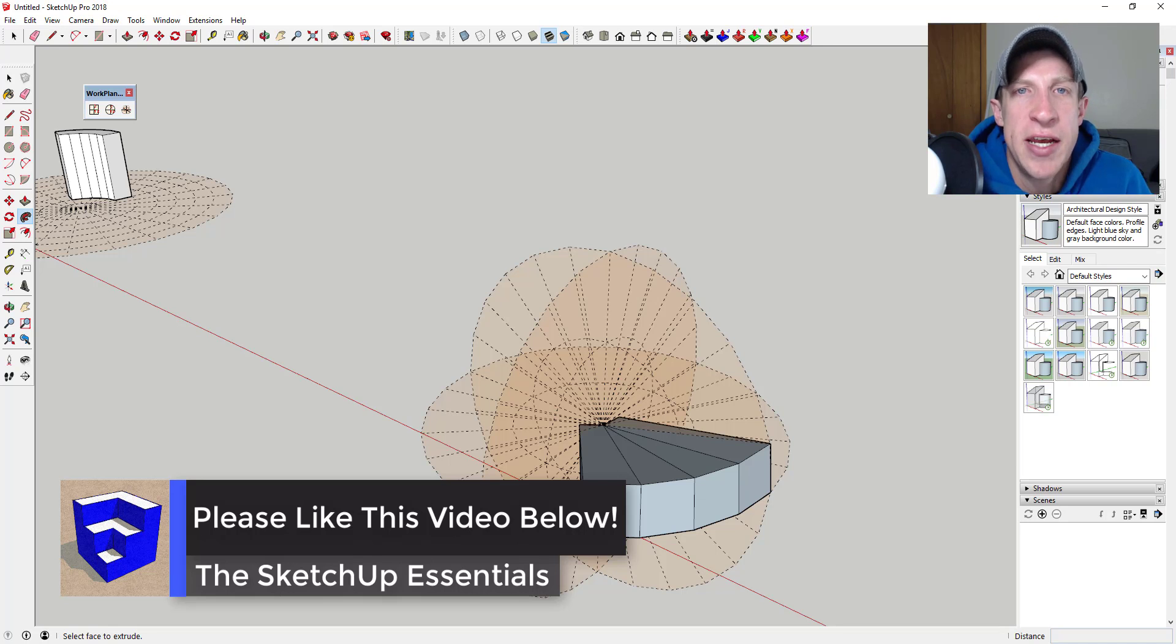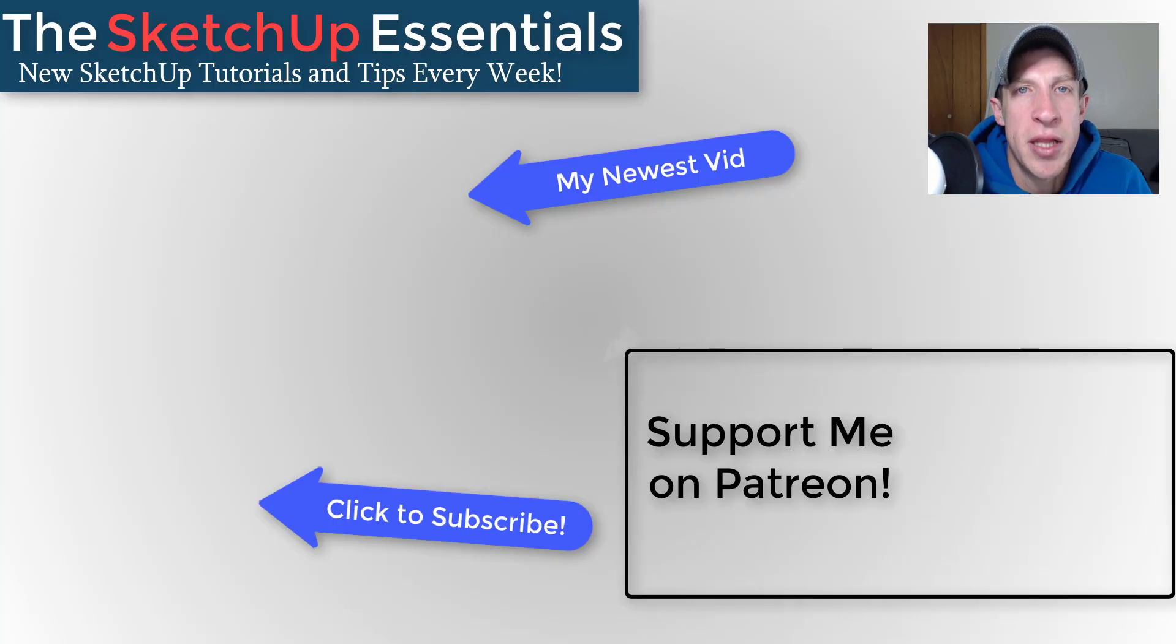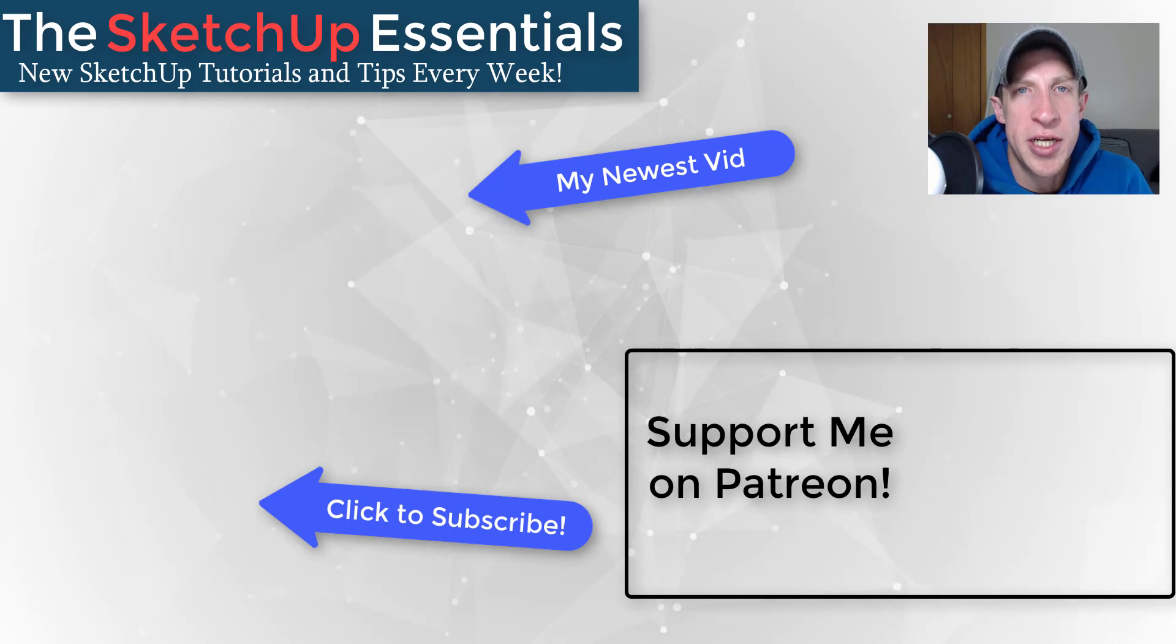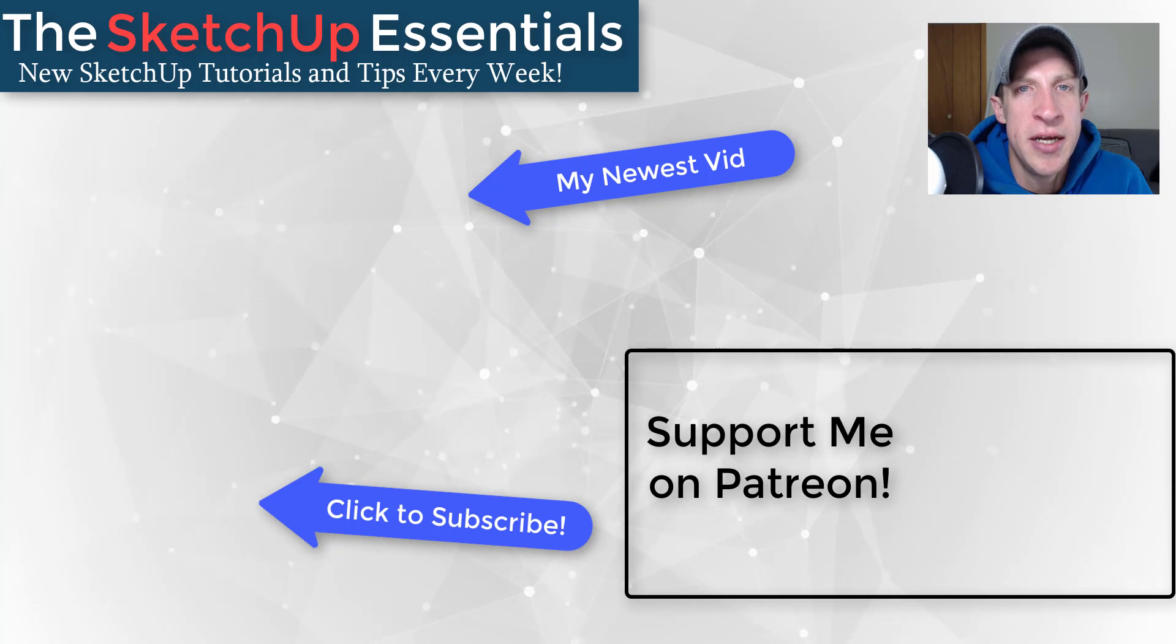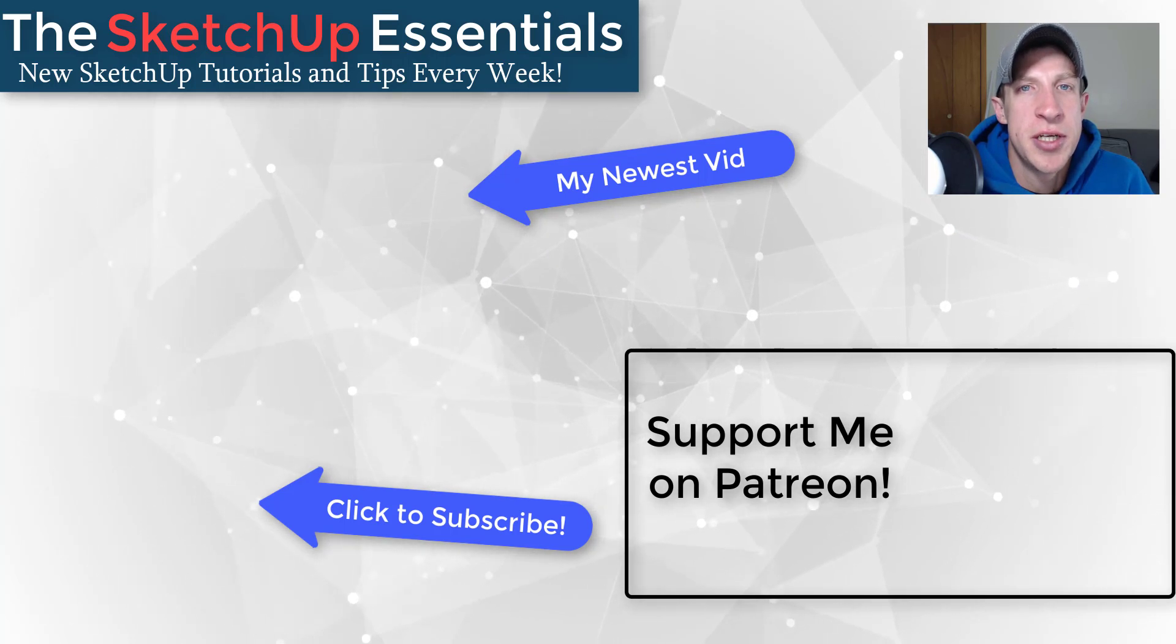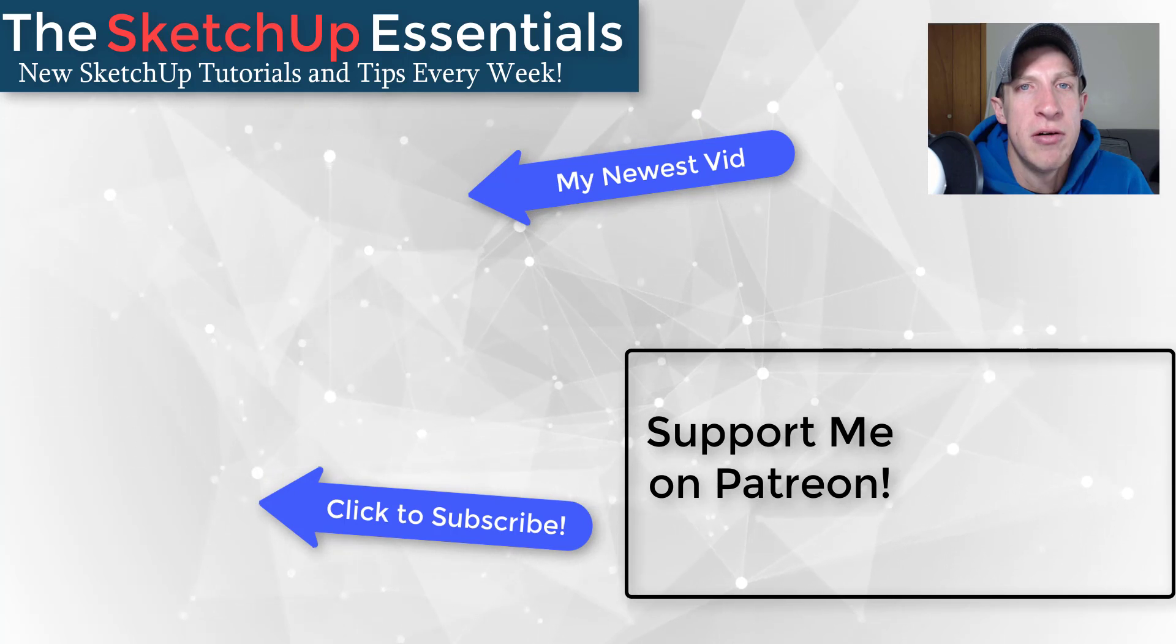If you liked this video, please remember to click that like button down below. If you're new around here, remember to click that subscribe button for new SketchUp content every week. If you like what I'm doing on this channel, please consider supporting me on Patreon. Every little bit helps, even if it's only a dollar a month. So make sure you check out that link in the notes down below.